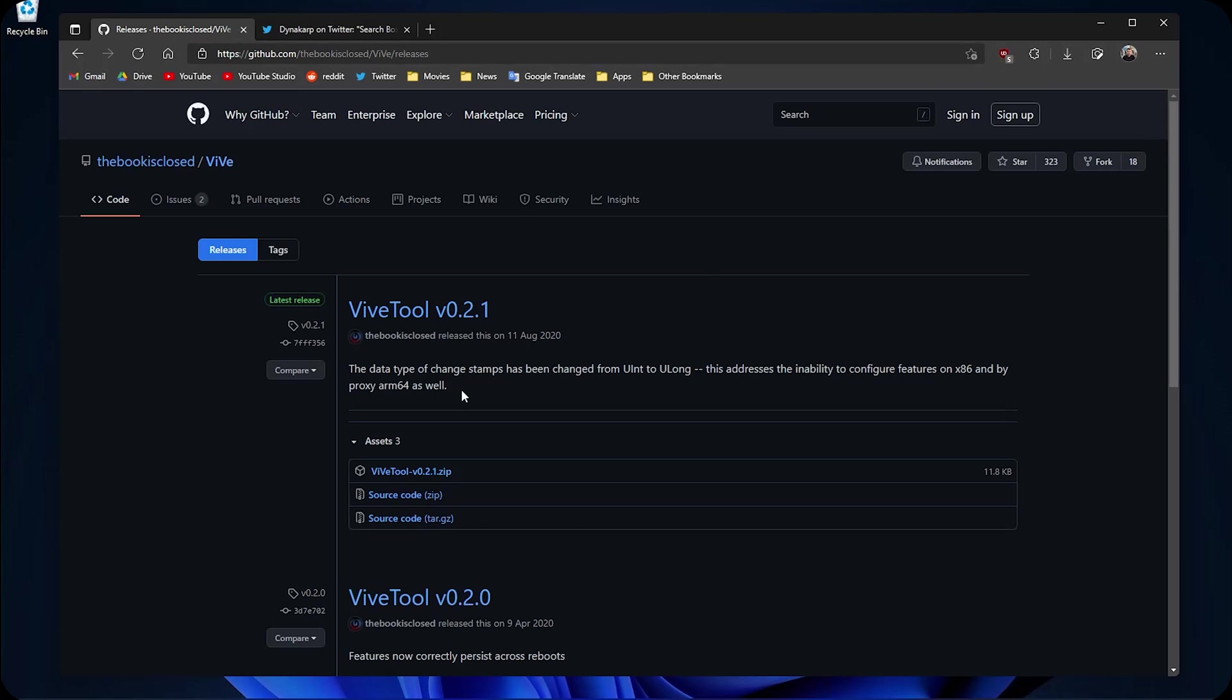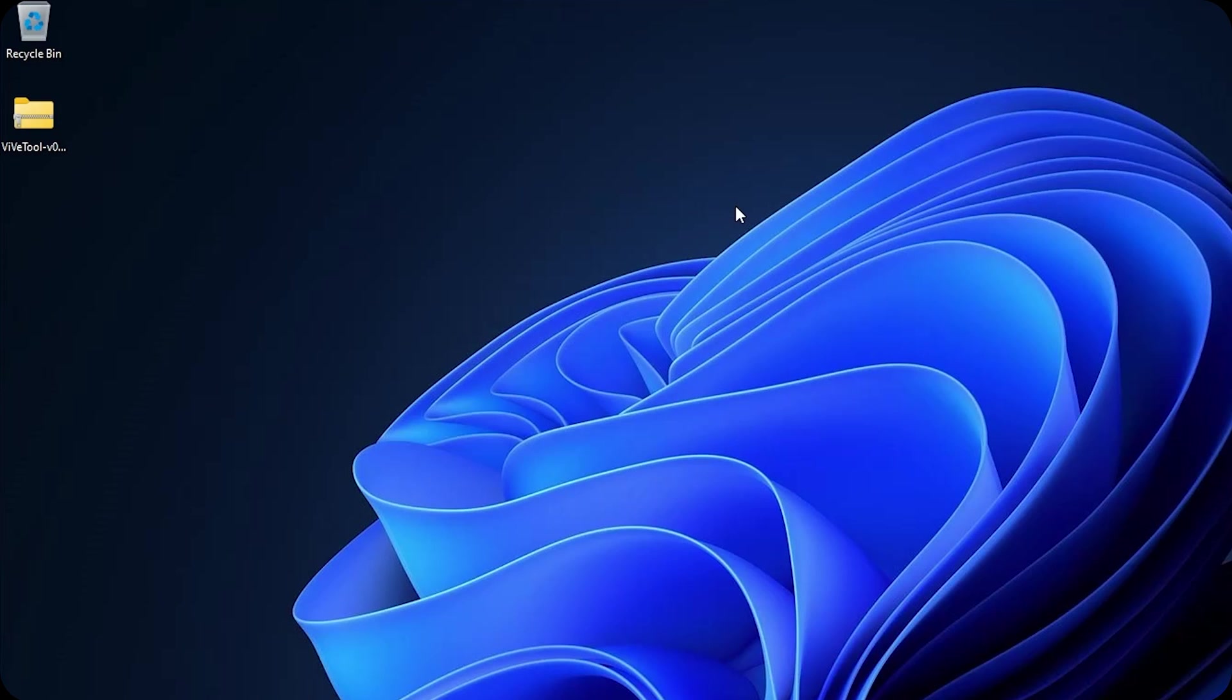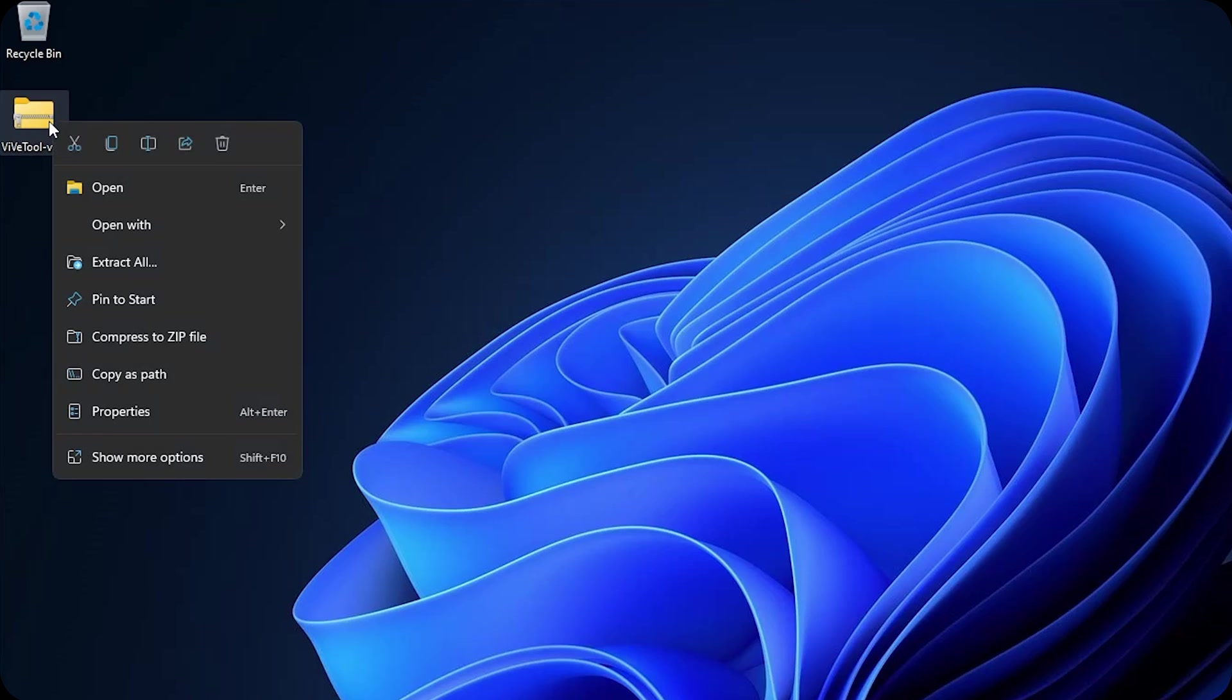It will take you to this page, download the most recent release. In this case is this one, click on it to download. Now that it is downloaded, right click on it and click on extract all, click on extract.